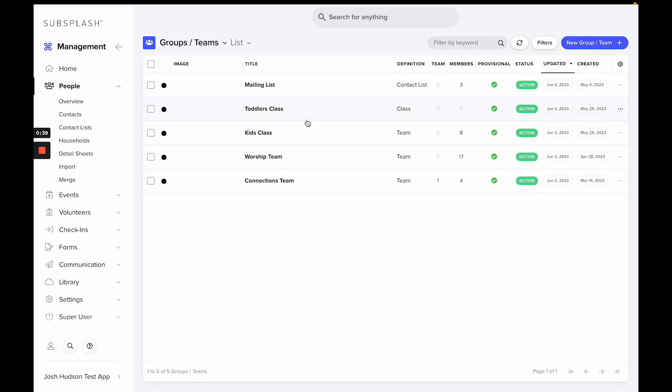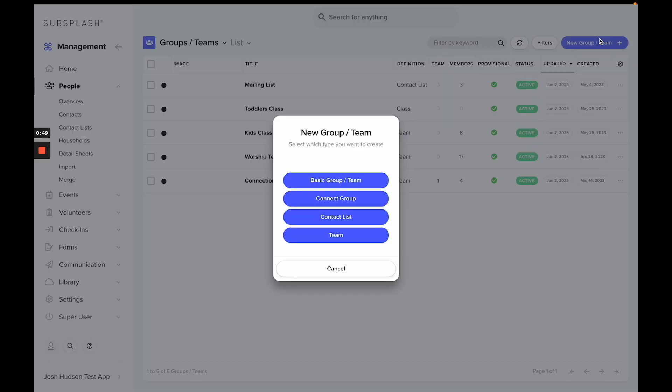This will take you to the list of groups and teams you currently have established. Today we'll be creating a new group or team. To do so, we'll select New Group or Team in the right-hand side. We have four options of the type of group or team: basic group routine, connect group for things like small groups, contact list, or a team.